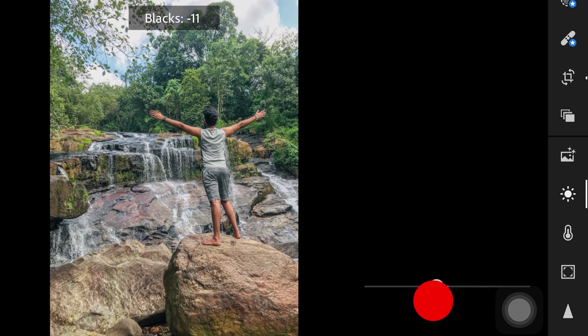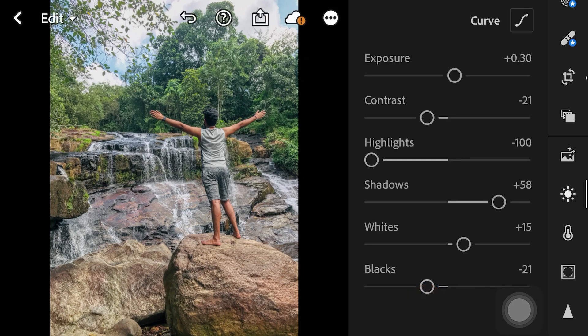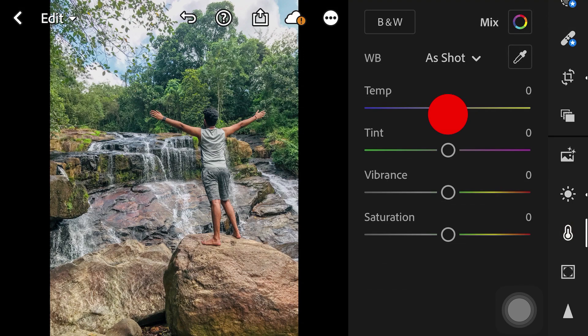We can adjust the color. The color temperature is added to the white balance.